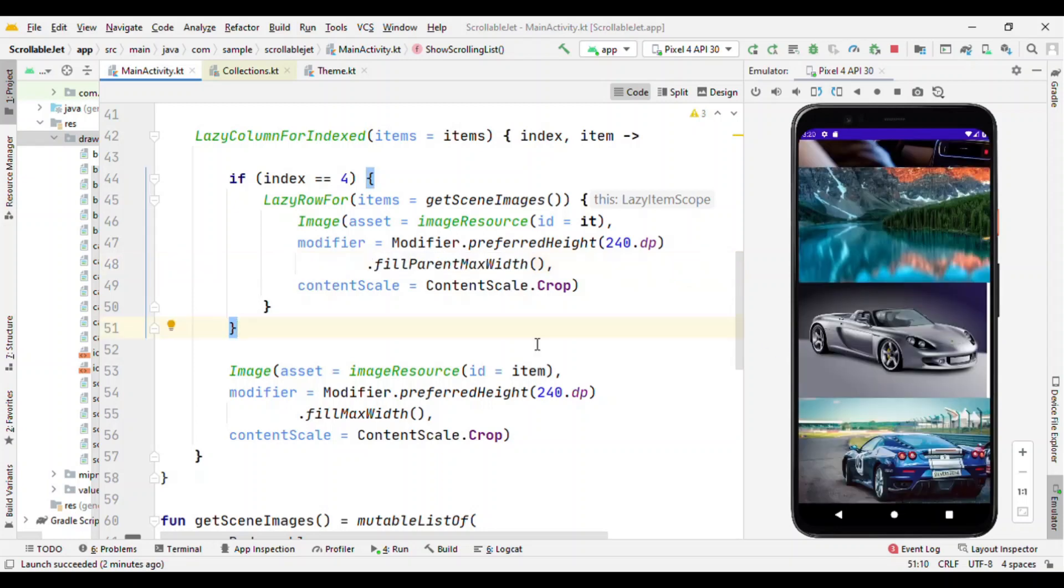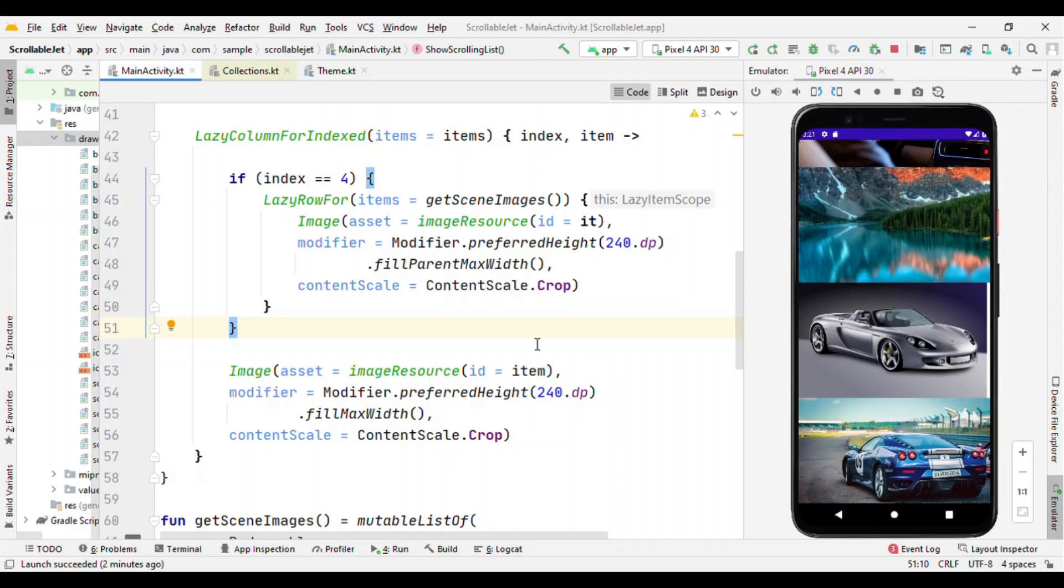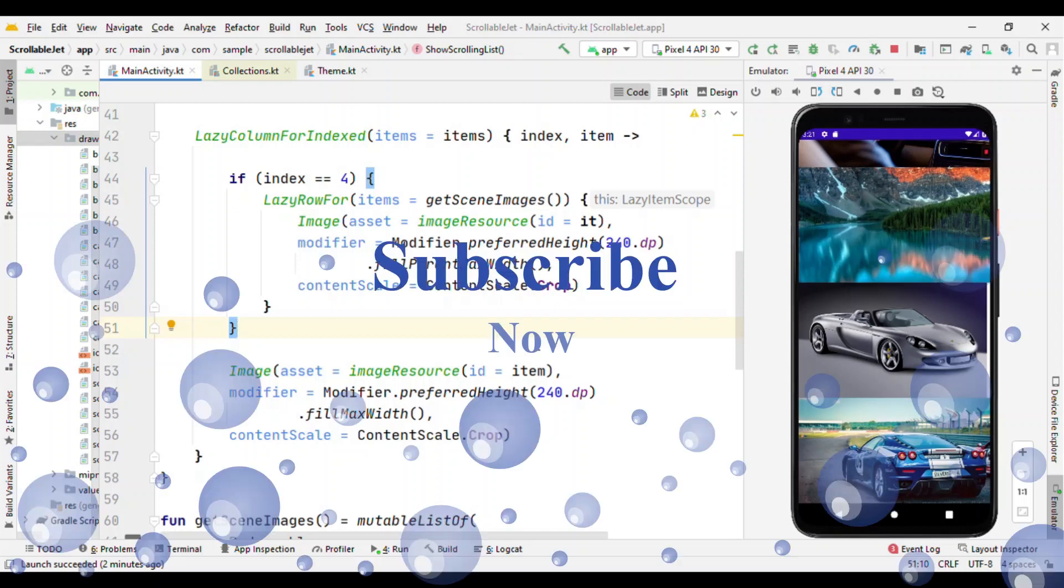So you can see the difference between fillMaxWidth and fillParentMaxWidth. That's it in this video. I hope this might be useful for you to understand about the scrollable list in Jetpack Compose. So no more complicated stuff here, no adapters. You just have a LazyColumn or LazyColumnForIndexed and just feed in the elements which you want to draw on screen and do your activity. So it's really a shorthand notation you could say to add a scrollable list on the screen.